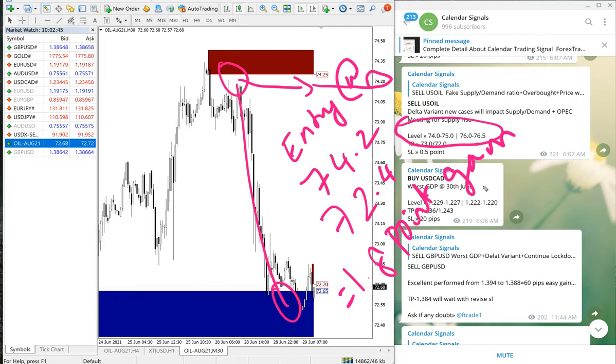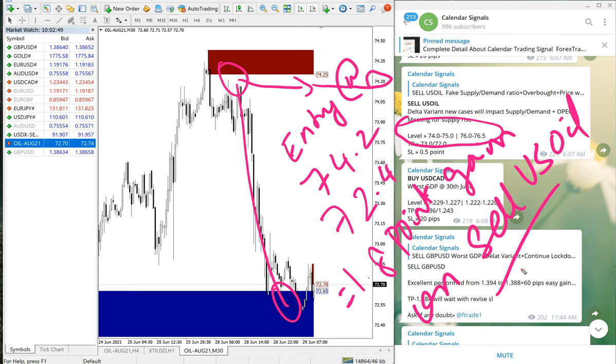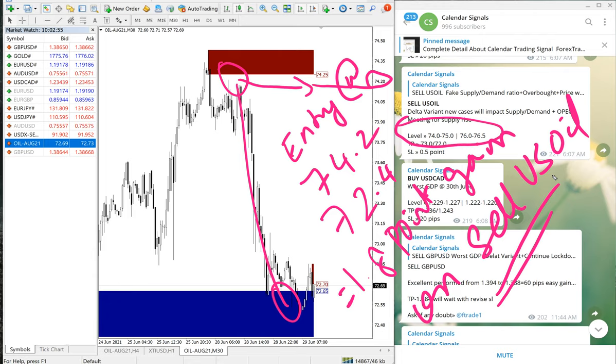Gain on Sell US Oil. Once again, good profit on Sell US Oil signal—gave 1.8 point gain, which is huge.